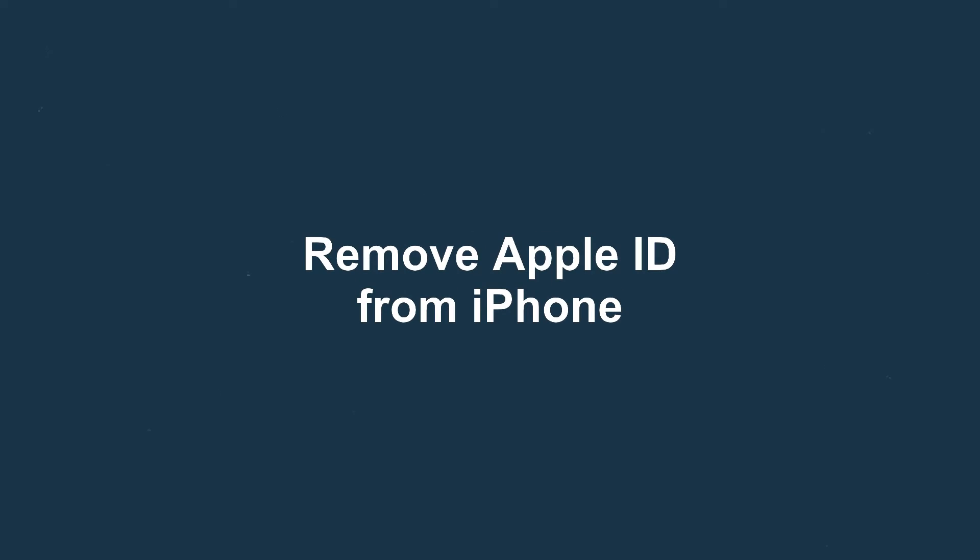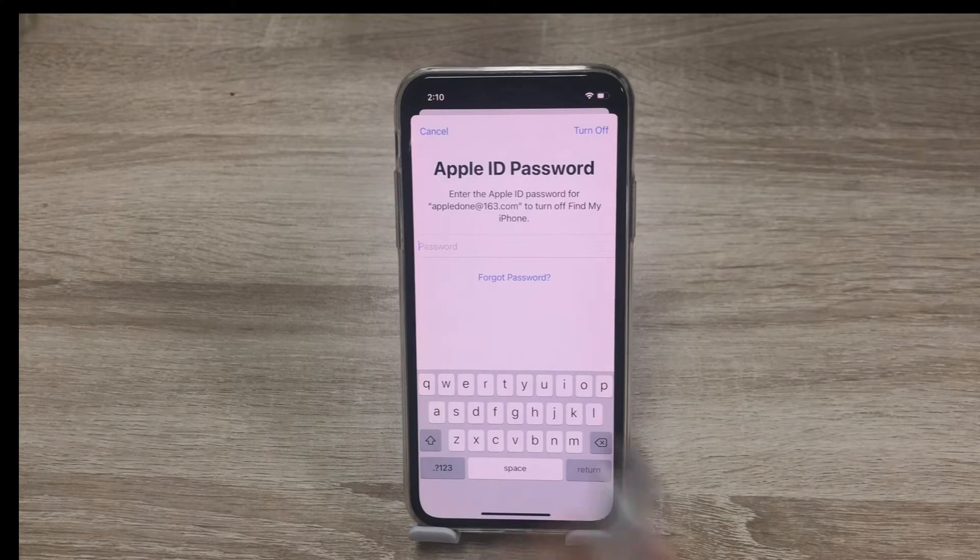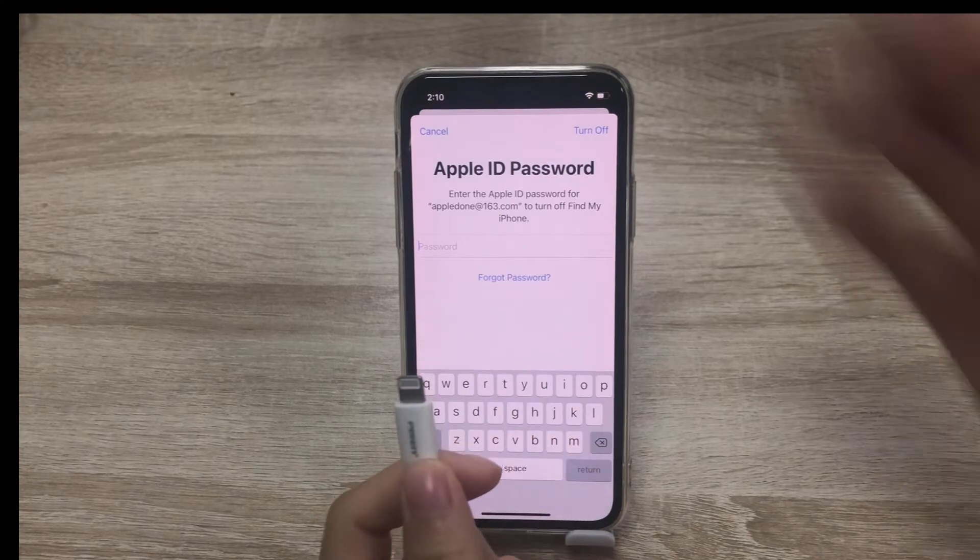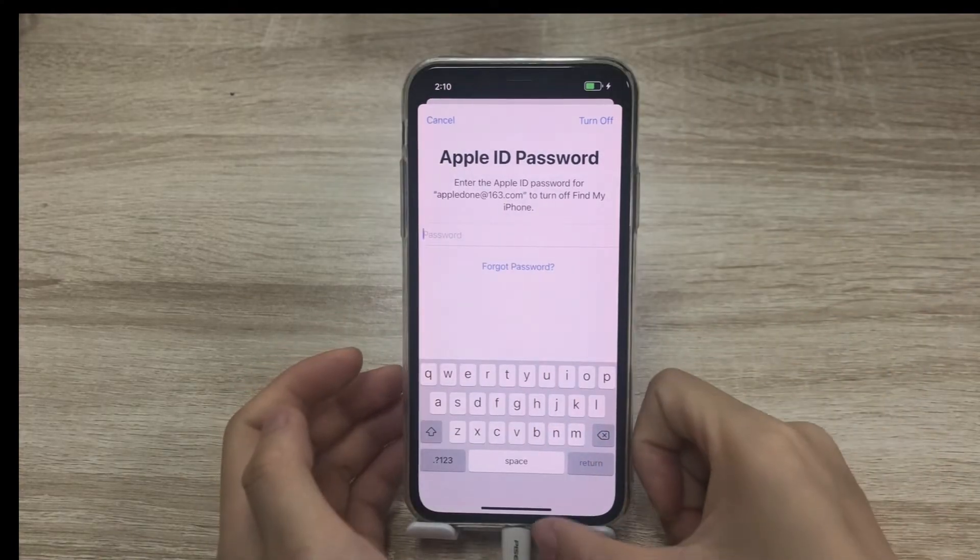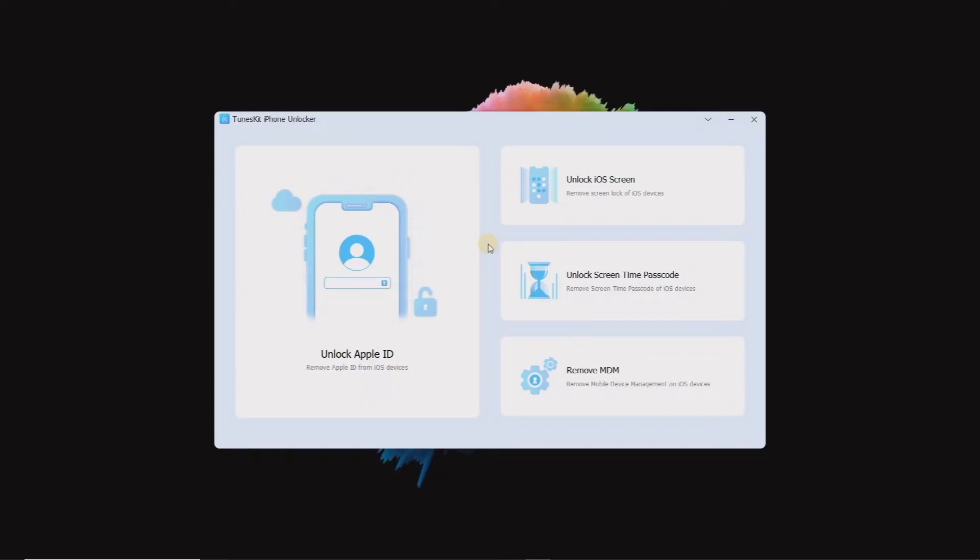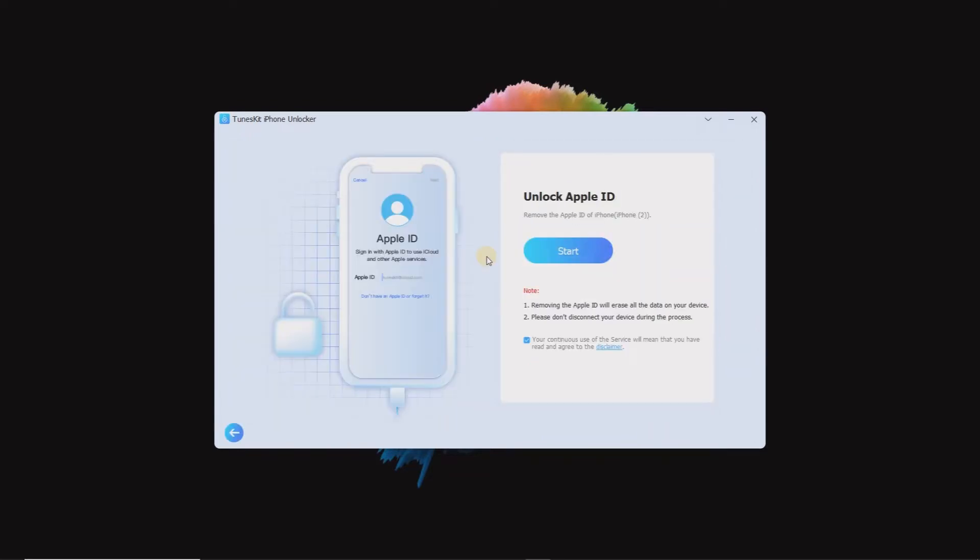Remove Apple ID without passcode using TunesKit iPhone Unlocker. Connect your iPhone to PC with USB cable, then launch TunesKit iPhone Unlocker, choose Unlock Apple ID, and tap Start.